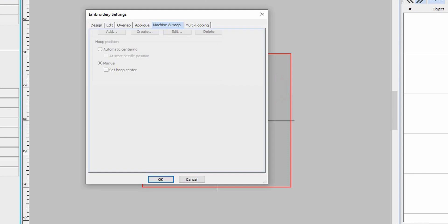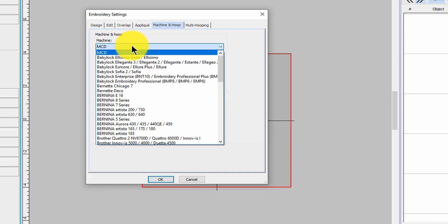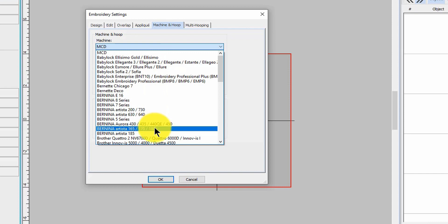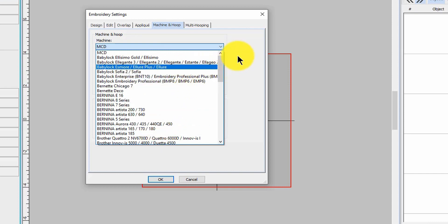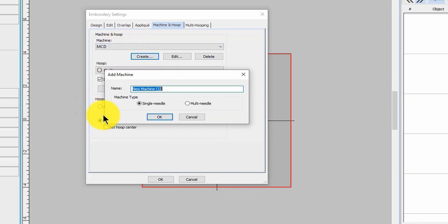Right click on the hoop and look at this - you can set up your own machine. You can go through and pick these, they're already set up and done for you. But if you wanted to do something a little bit different, let's go to create and we're gonna call it McDreamy.